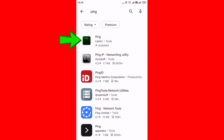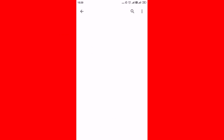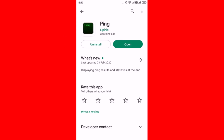Tap on the ping app. Now click on install on your screen. It will take a few seconds to install the ping app.